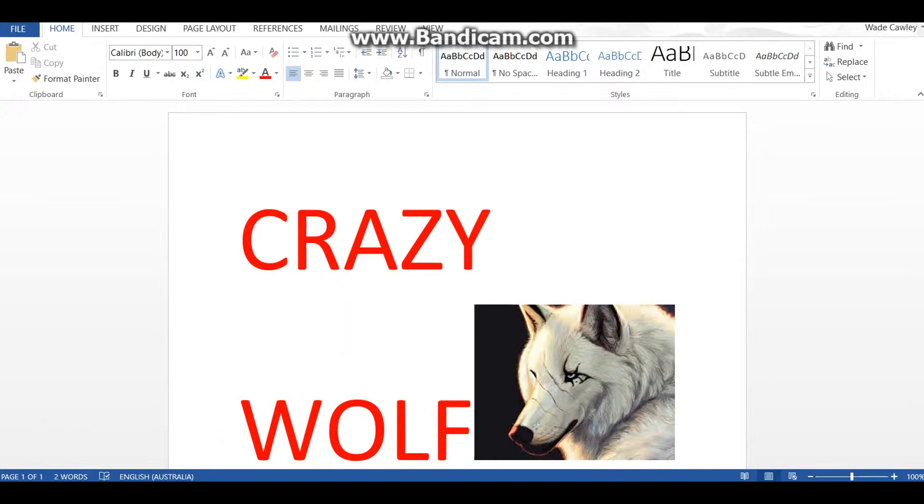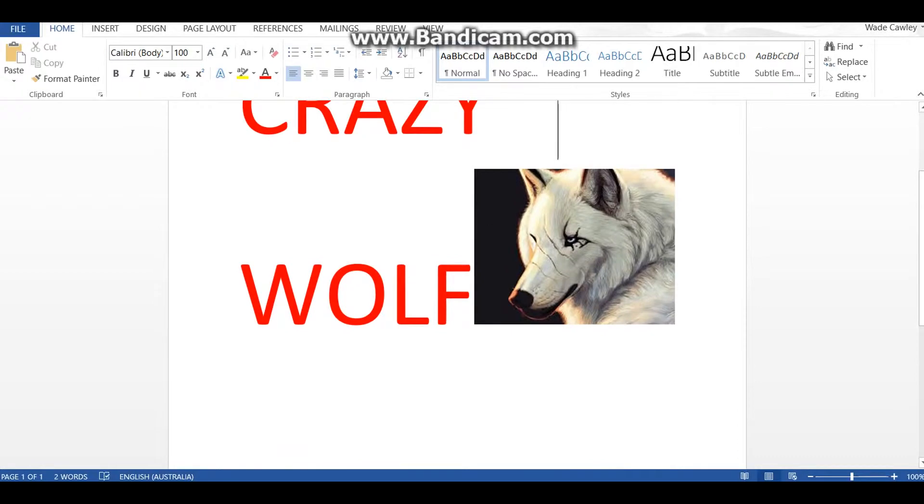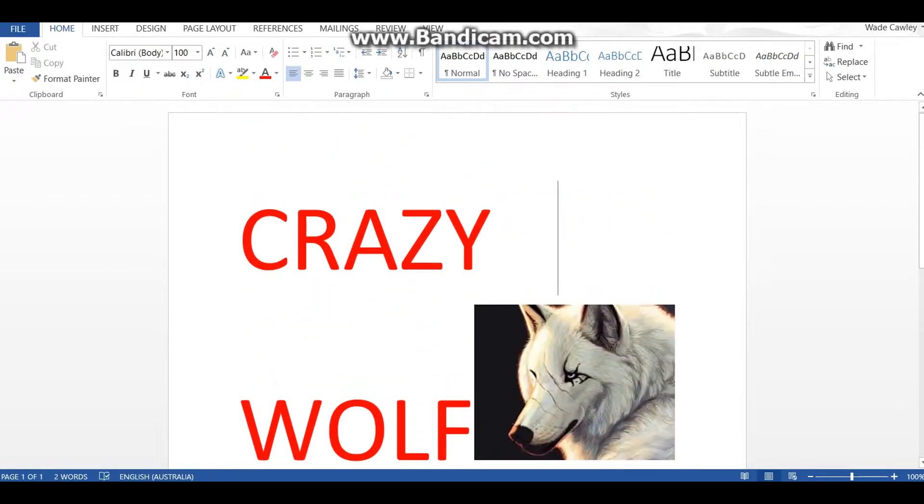How's it going guys, crazy wolf here. Yes, I've changed my name to crazy wolf, no not ghostwriting anymore. I'm known as crazy wolf now. Yeah, see this is gonna be my picture and everything. So if you like my...